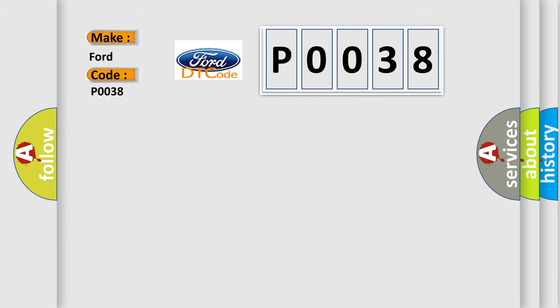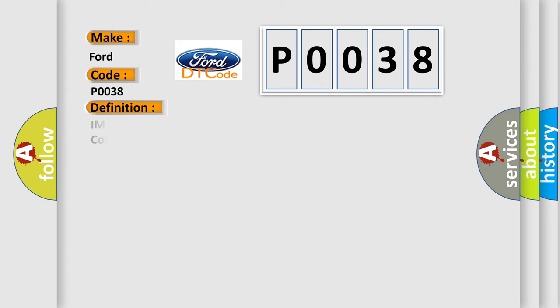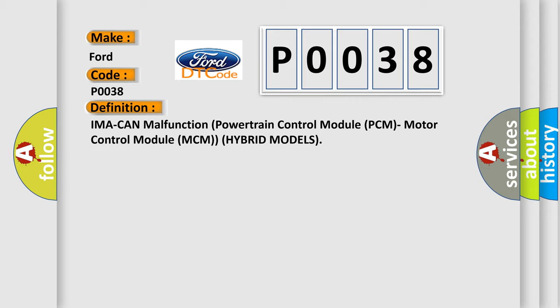The basic definition is IMA system malfunction powertrain control module PCM motor control module MCM hybrid models. And now this is a short description of this DTC code.